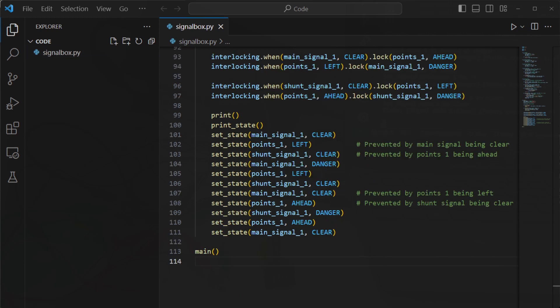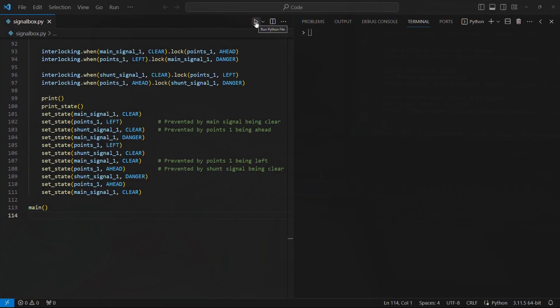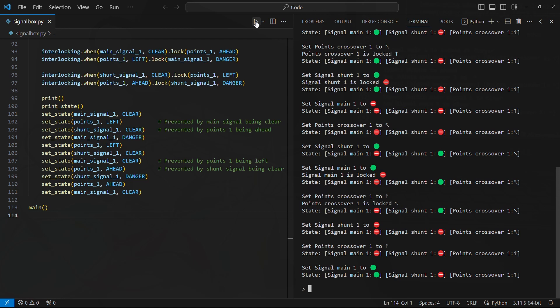And then a series of commands to change the state of the points and signals, exercising various scenarios. The program produced text output that I then analysed to make sure that everything was as it should be, and I was happy with how things were working.